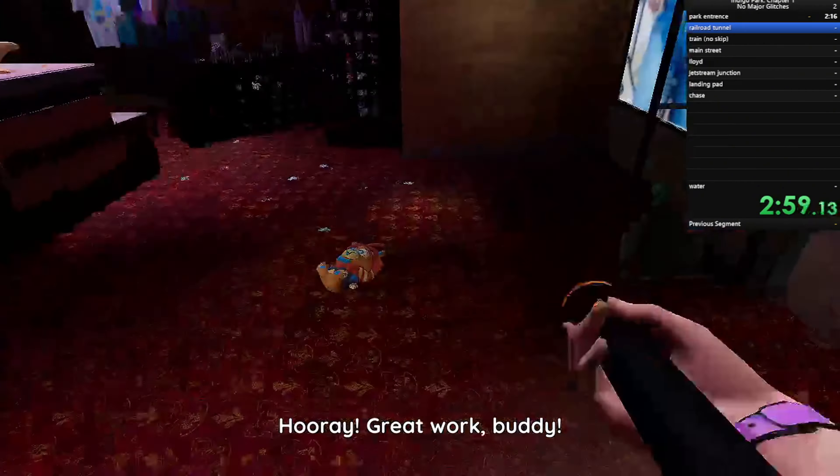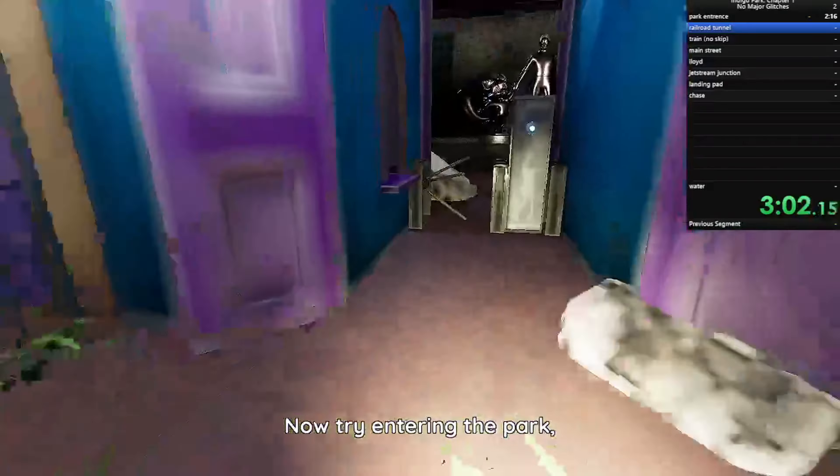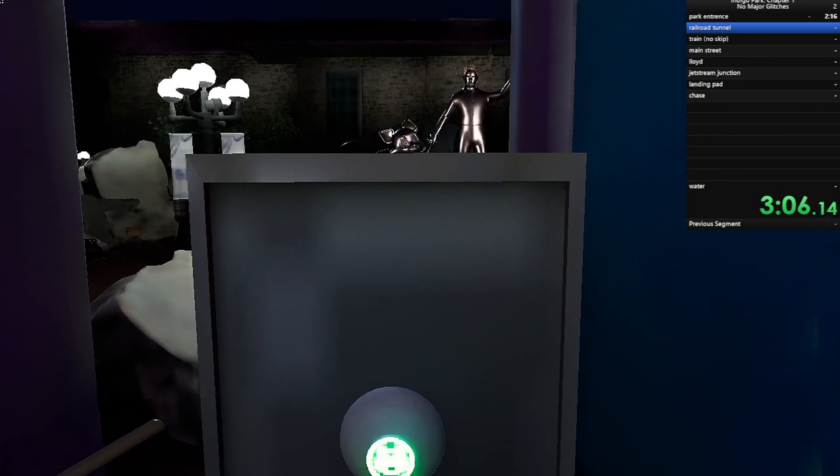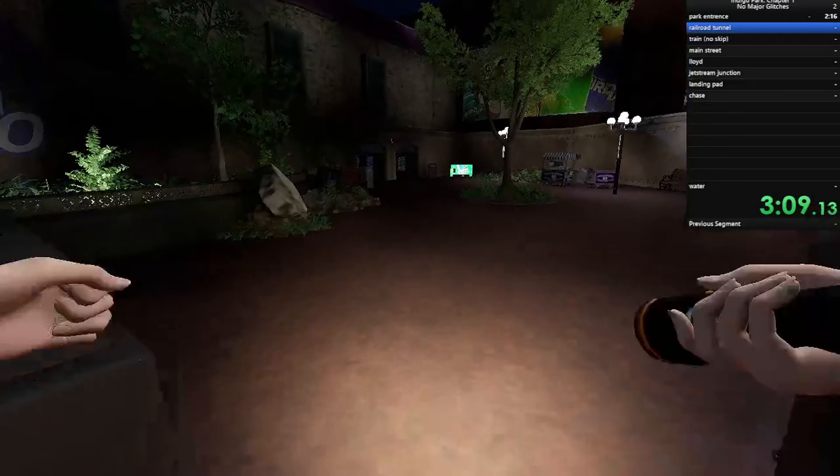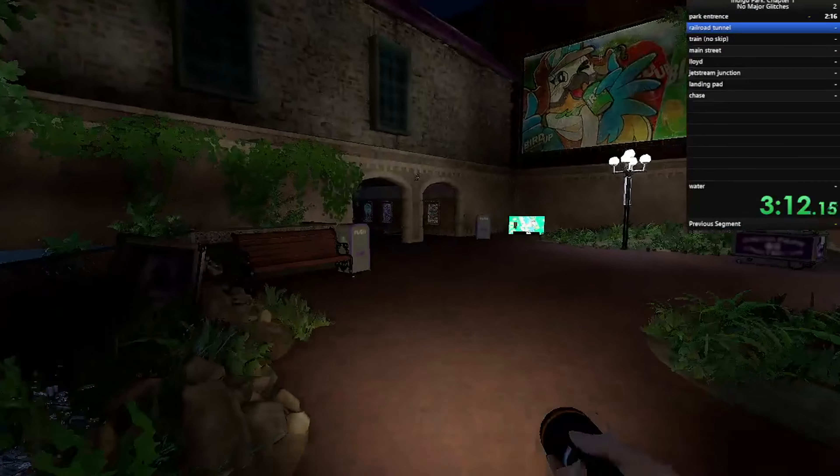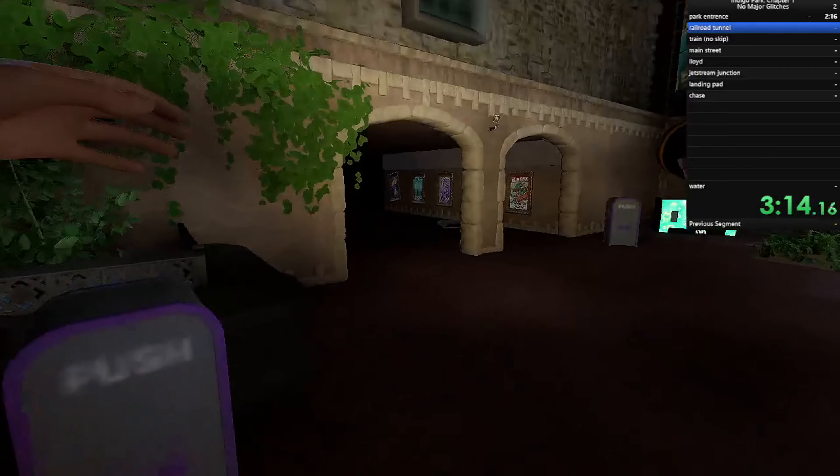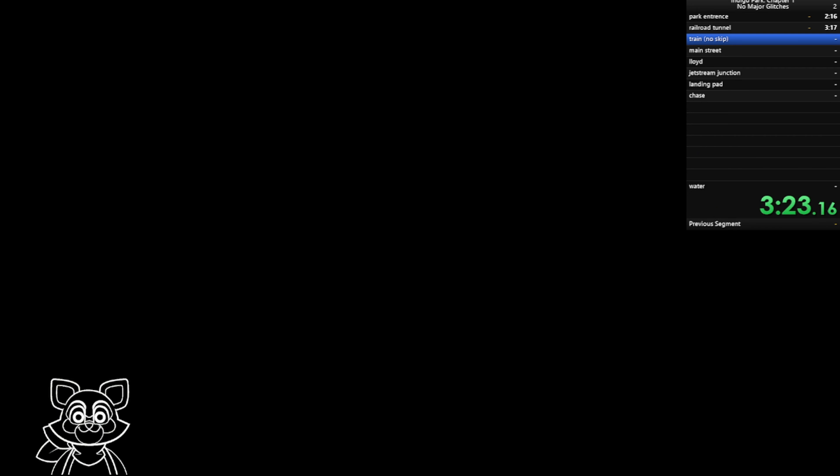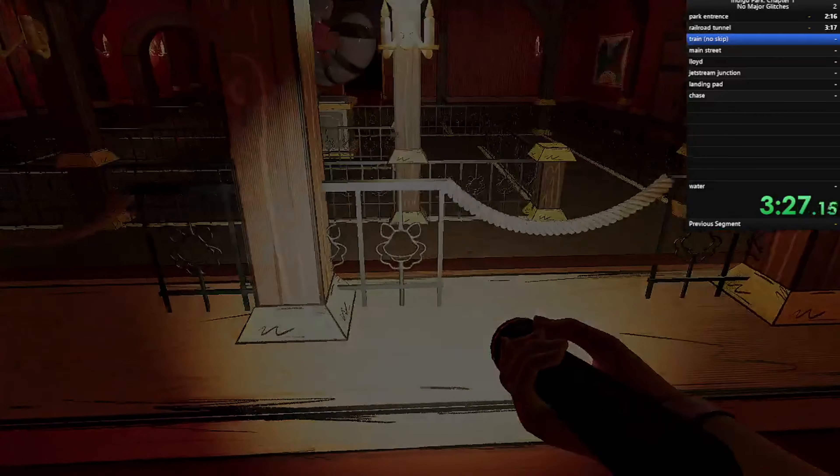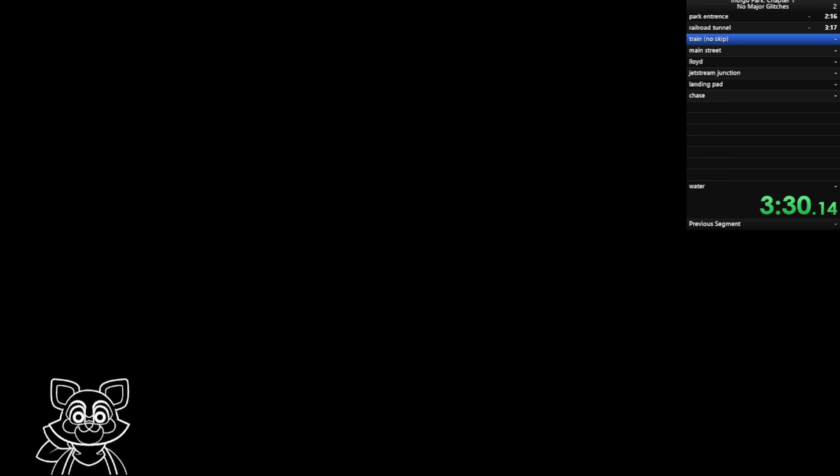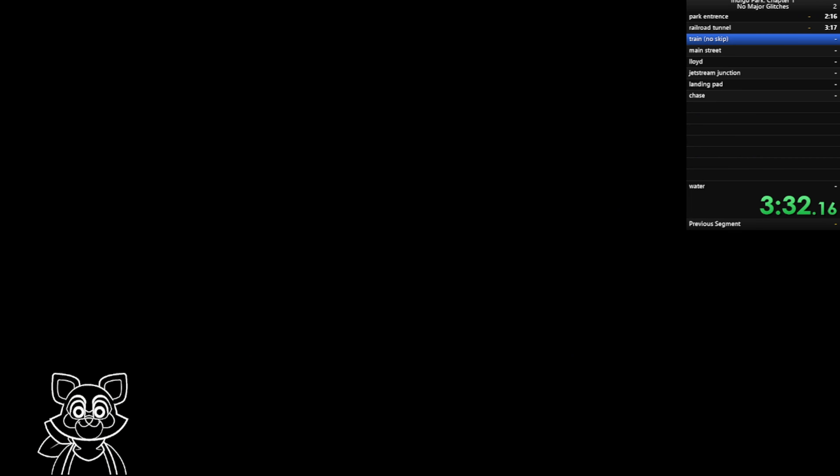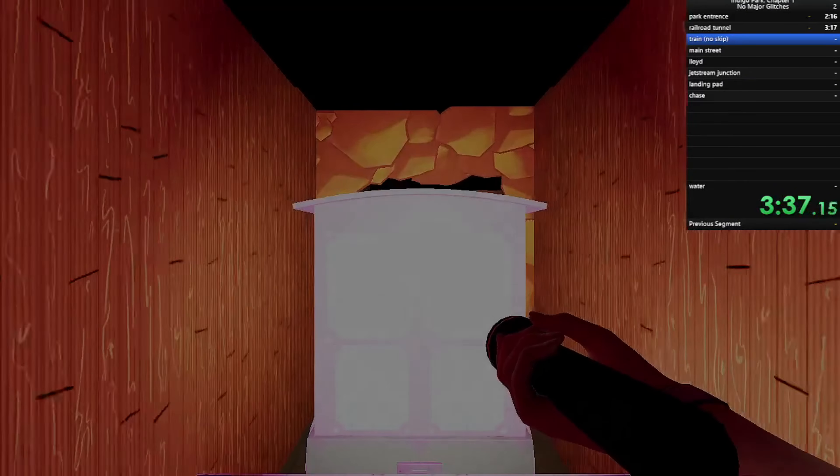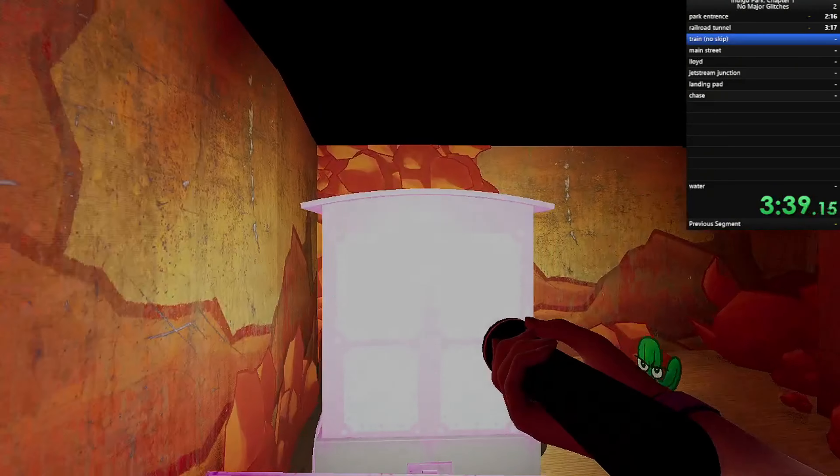Fuck am I seeing through the wall there? Everything! Great work, buddy! Now try entering the park, and we can start our Indigo adventure! The hell? I've never gotten that glitch before. I don't know what that is. I swear I'm not cheating. Alright. Okay, I don't know. What? What? What? What? What the fuck? What just happened?!